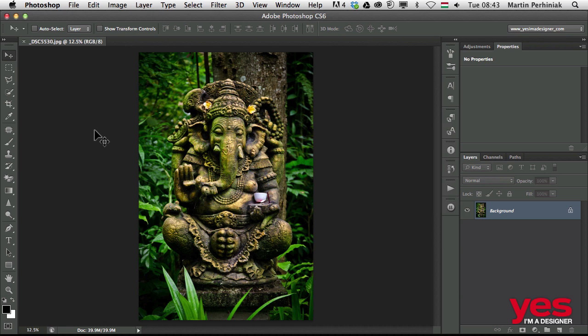So far we talked about creating pixel masks, when we have white as the visible parts and black as the hidden parts. There's another way to create masks in Photoshop and that is called a vector mask.